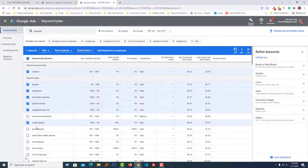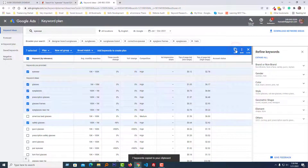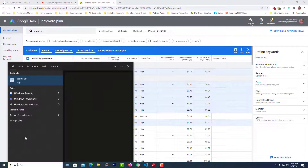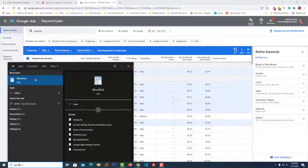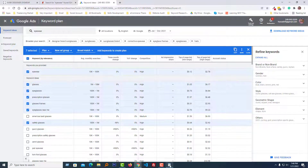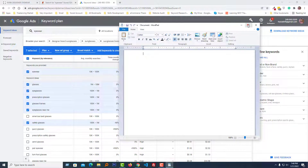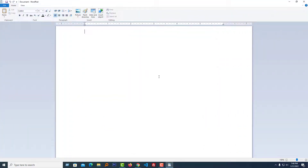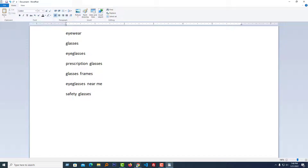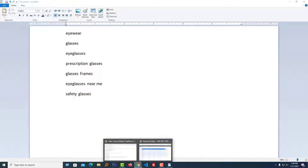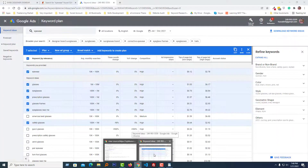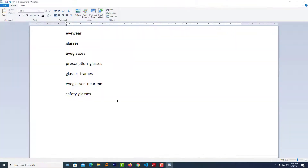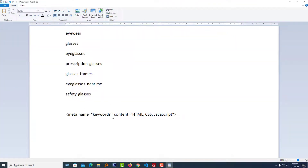I selected a total of seven keywords and copied them. Just click here to copy all of them, then open Wordpad so you can understand easily — if I opened a code editor it might feel boring or hard. I keep my keywords here and now I'm going to copy the meta keyword HTML code.